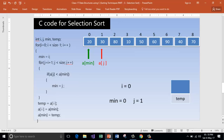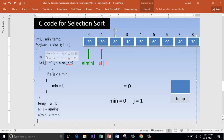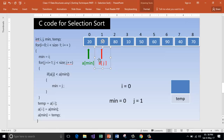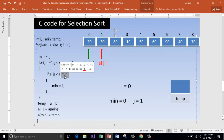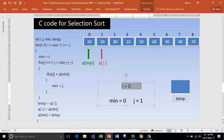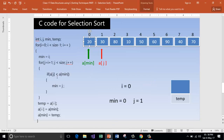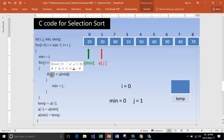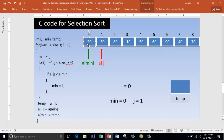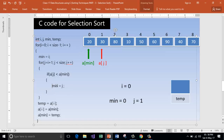We start searching for the smallest element beginning at j = i plus 1, that is 0 plus 1. In the first pass, we are assuming that the first element is the smallest and we go and check it against all other elements. Now j has got 1. A of j is the second element and a of min is a of 0. Is a of j less than a of min? Is 30 less than 20? No — so don't update min, just increment j.